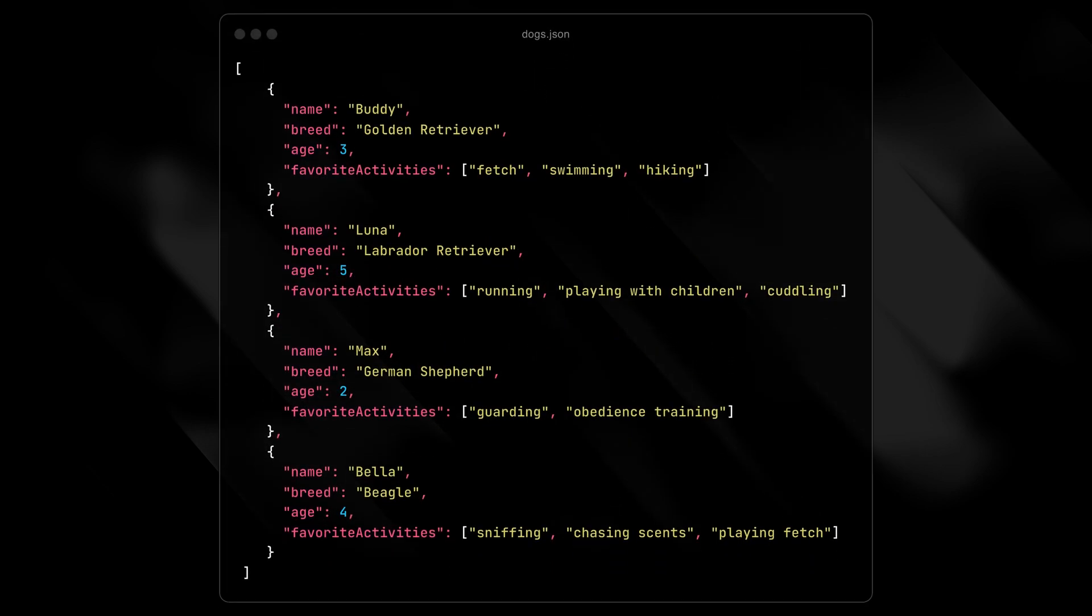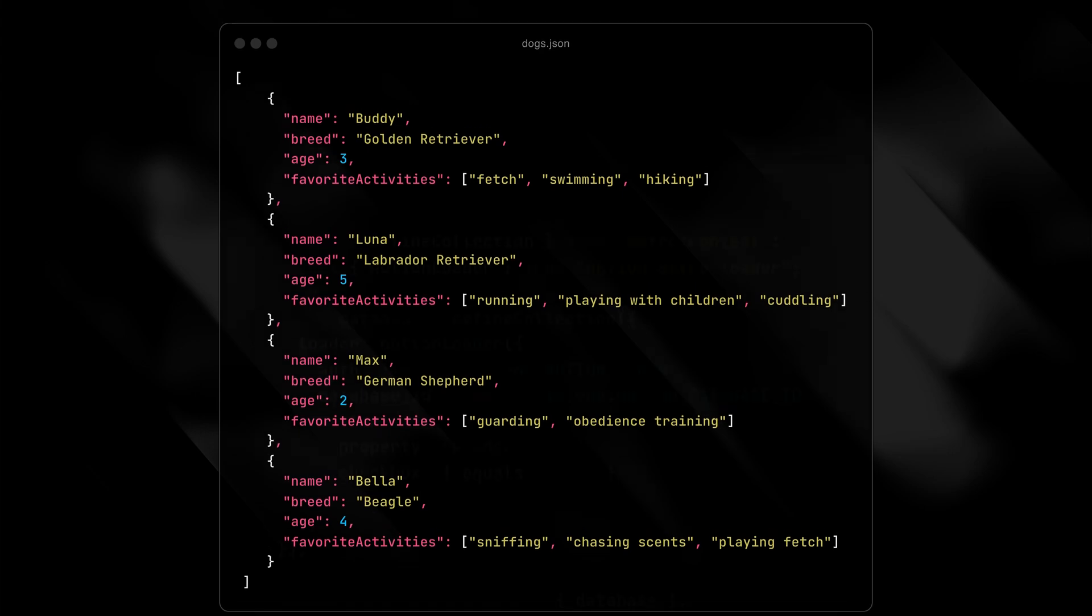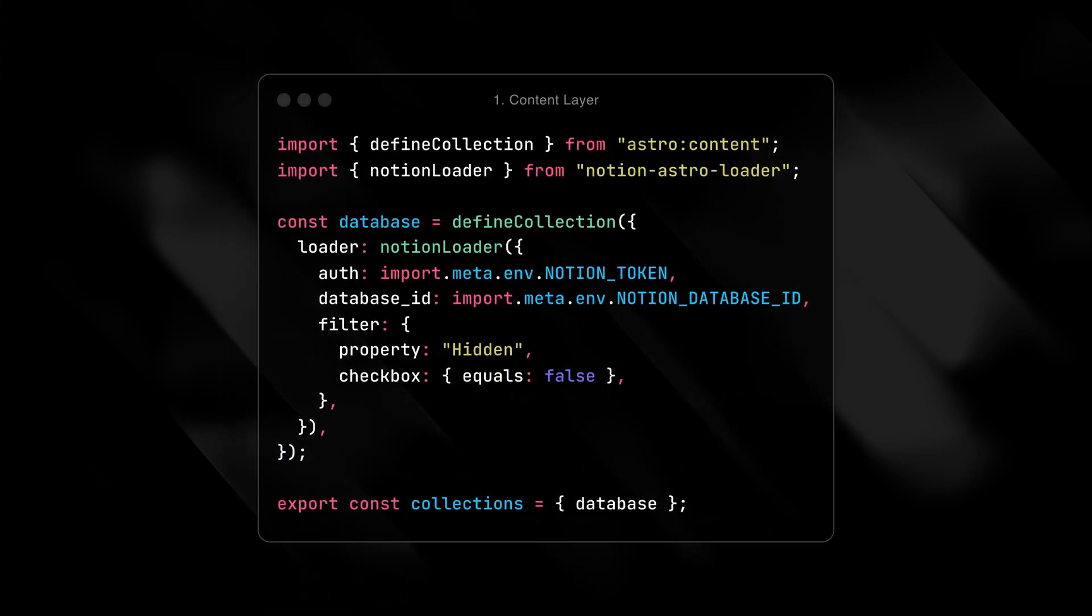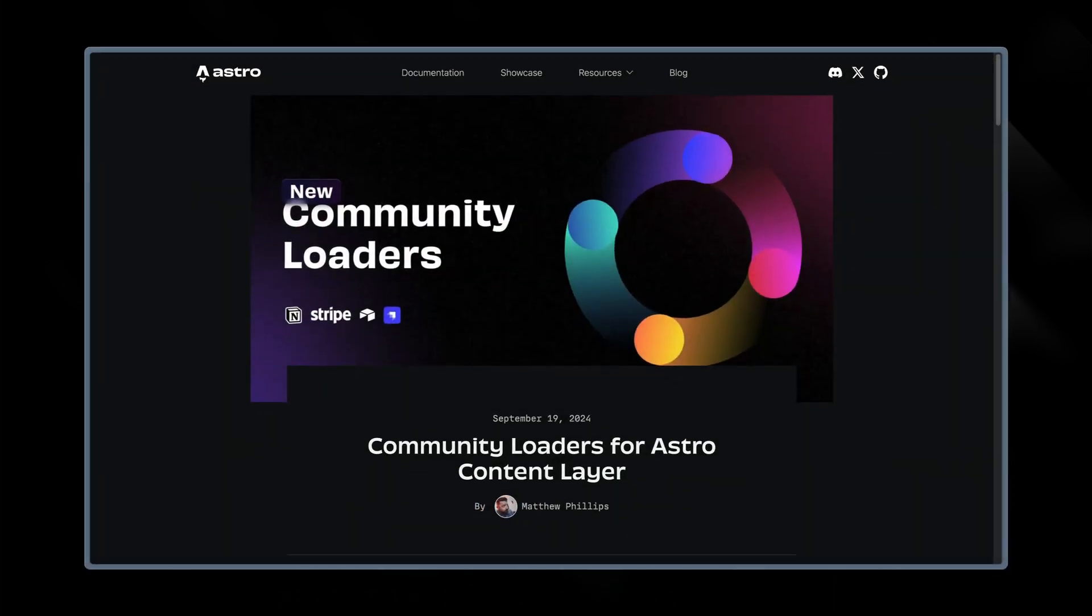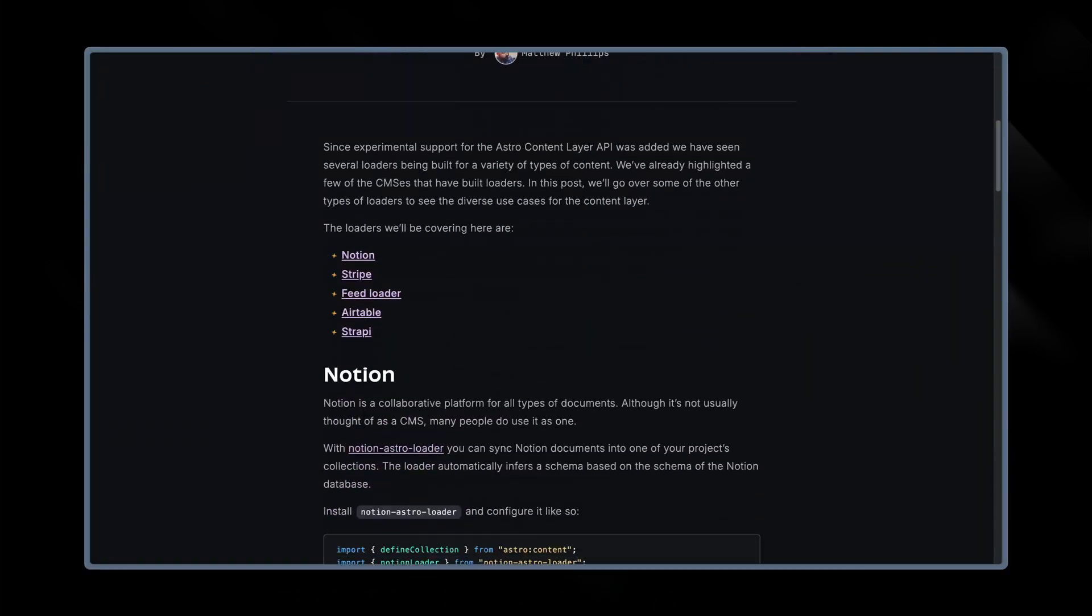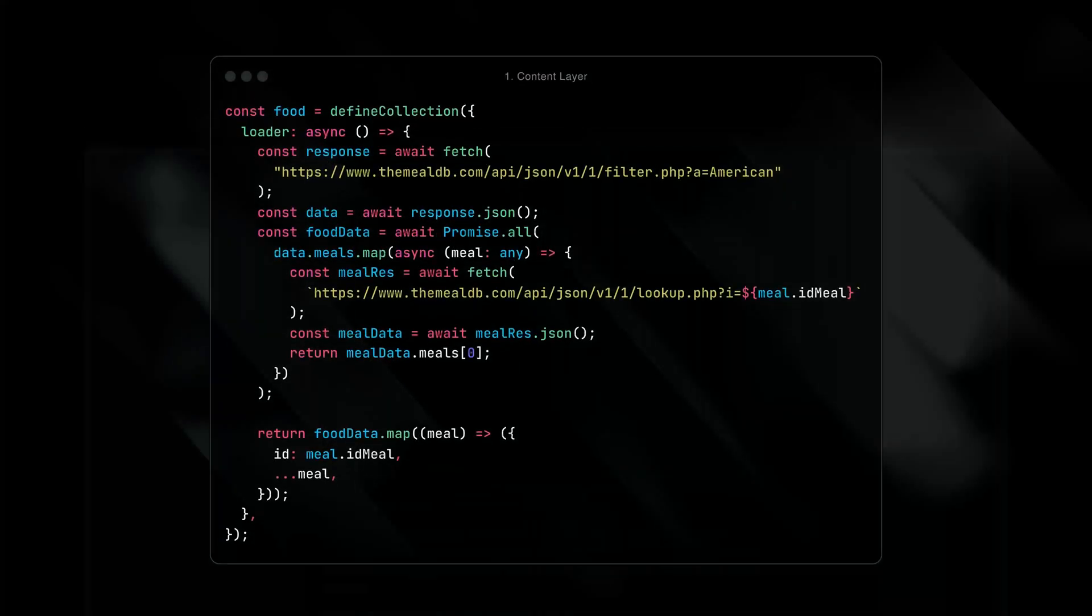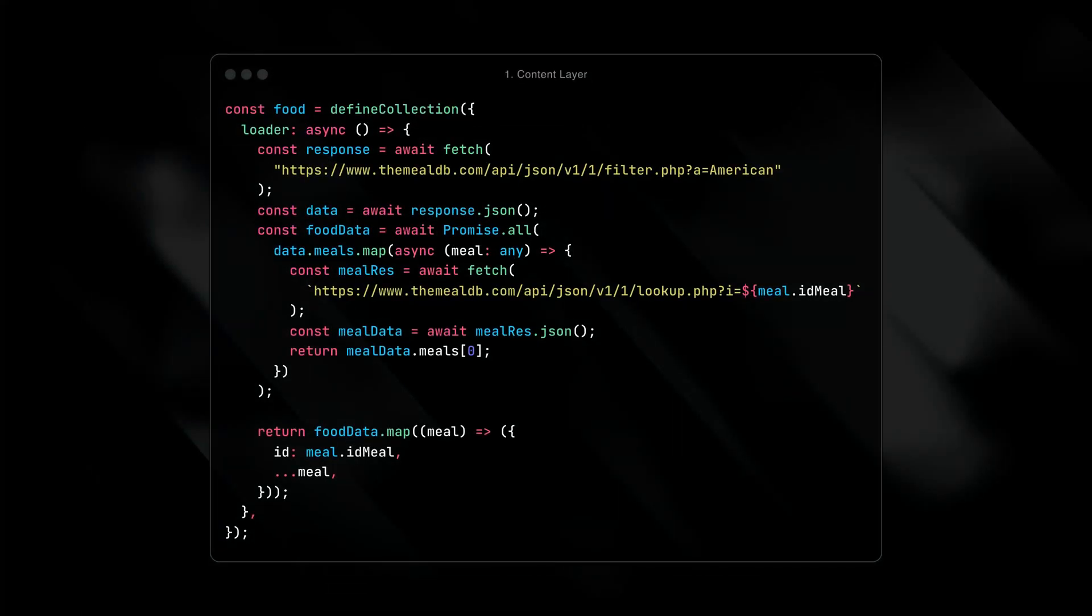But what really makes the content layer powerful is loaders. Write your own loader, or use a community loader, to pull in data from any data location. Notion, Stripe, Cloudinary, Strapi, you name it. Or you can just return data from an API endpoint with a custom loader.